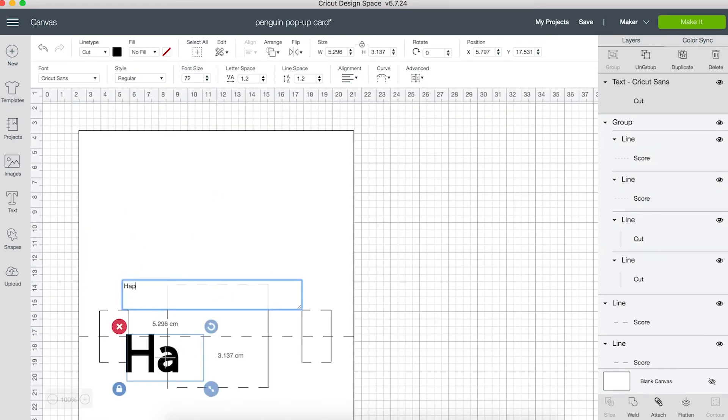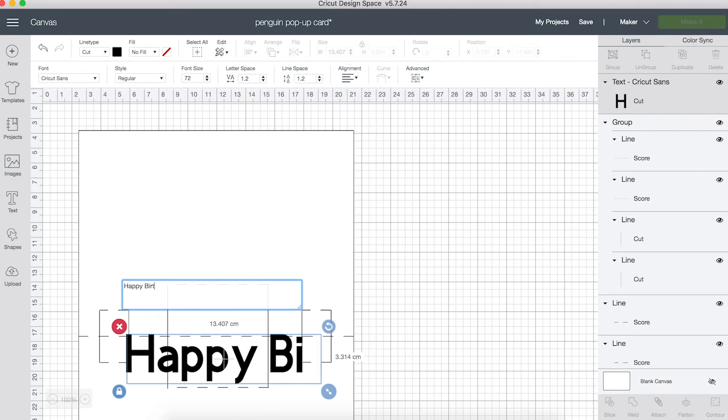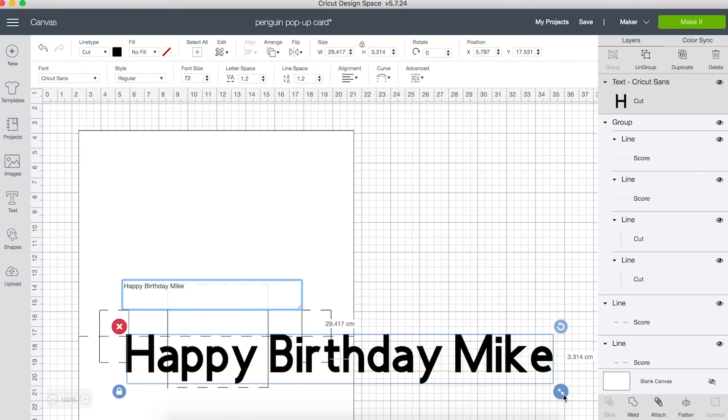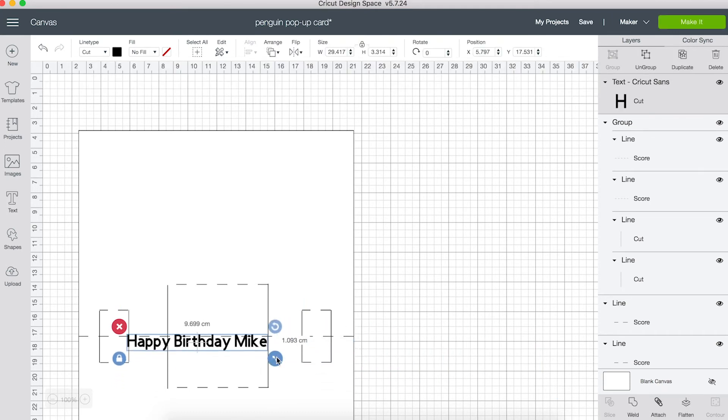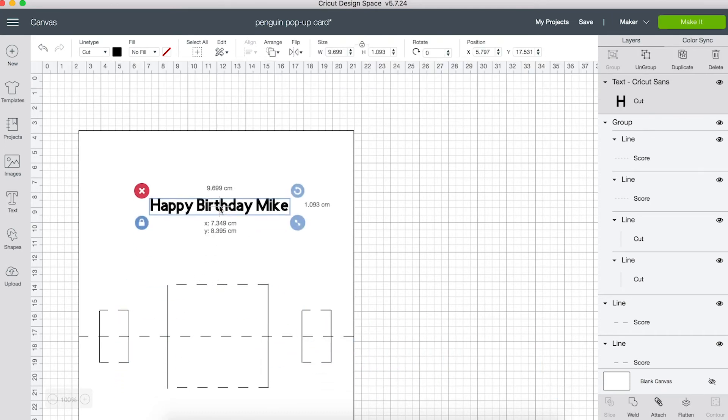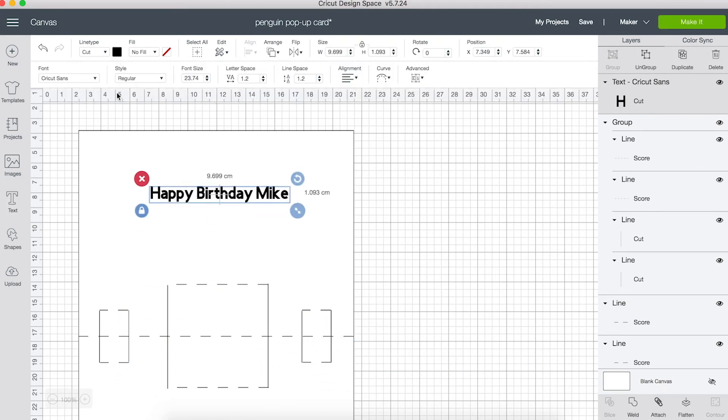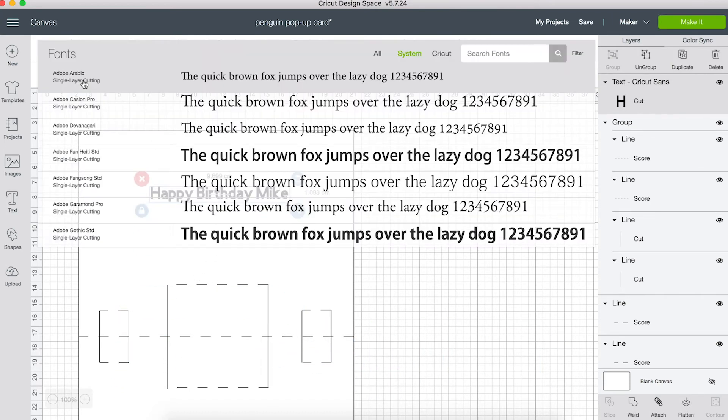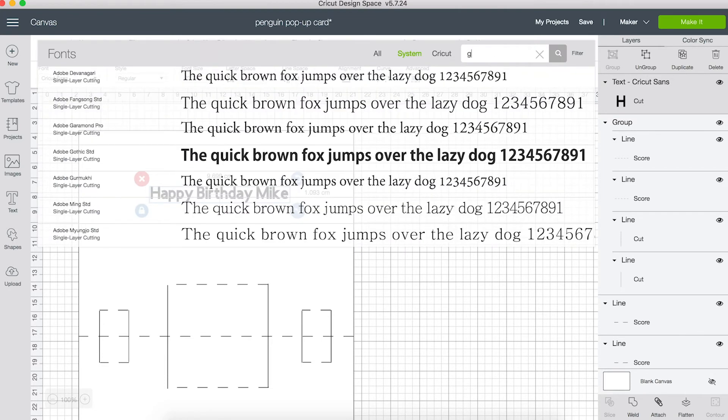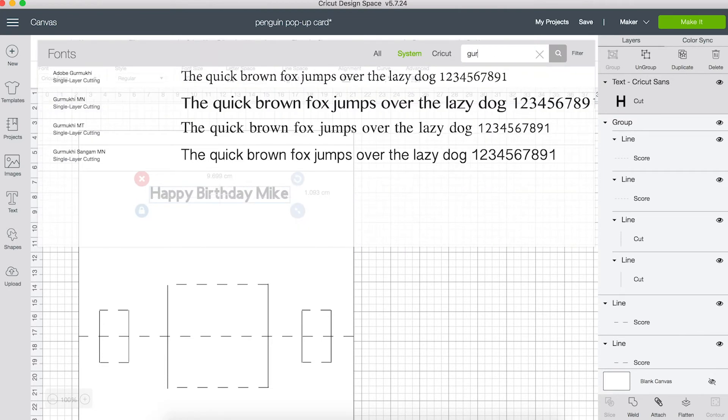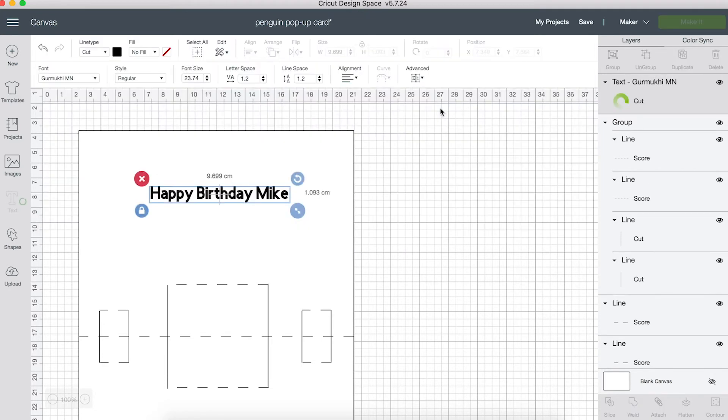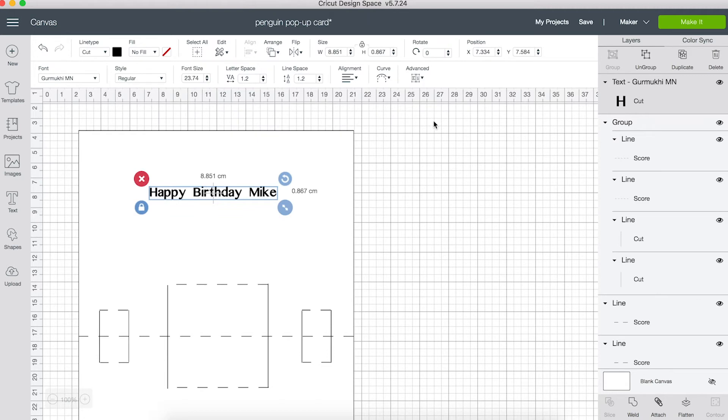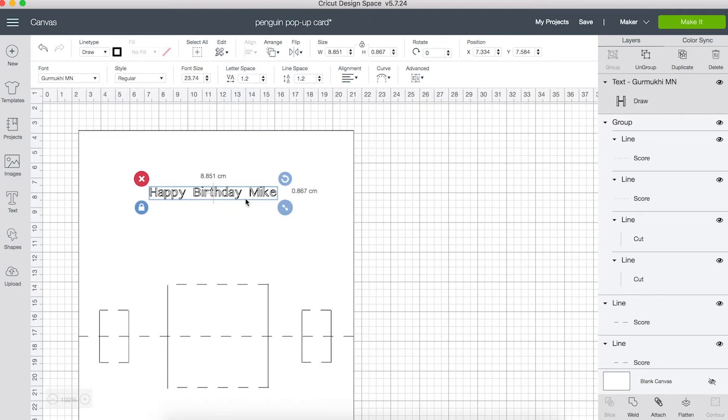Now I'm going to add happy birthday text and choose a font. I'll set this to draw so the Cricut will draw the words with a black pen.